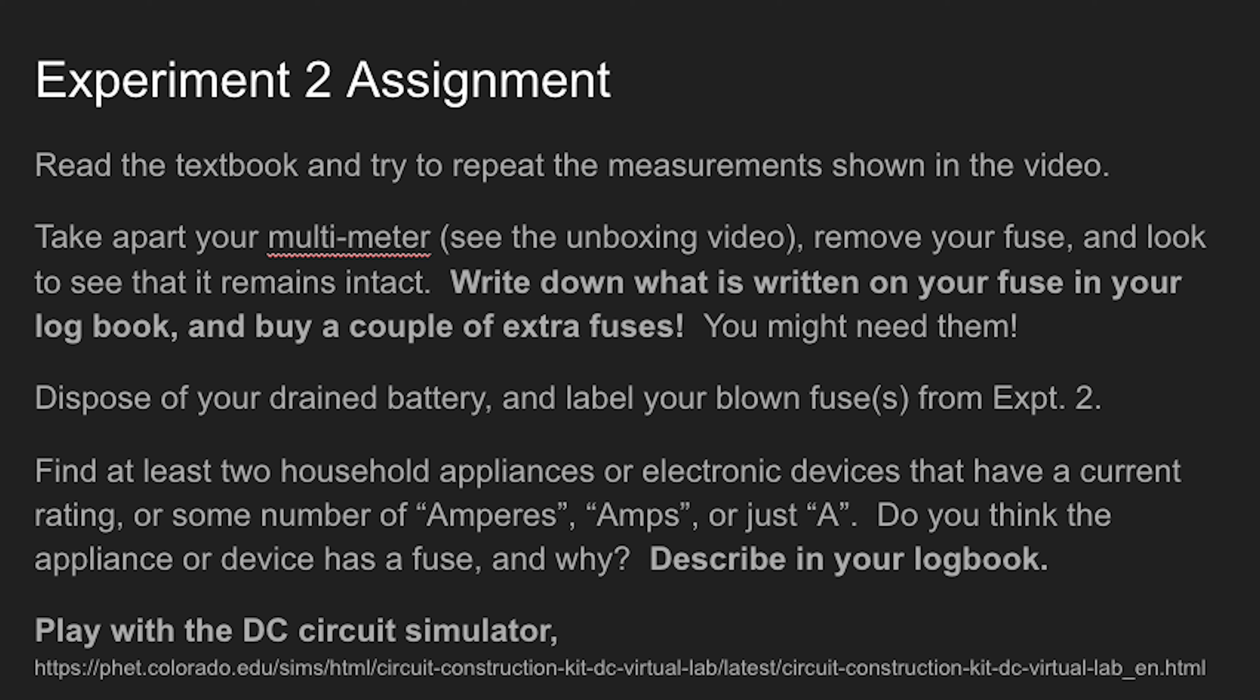So go to a hardware store, or if you prefer order online, and get yourself a couple of extra fuses. It should not cost very much. Document which fuse you have in your logbook, and then go look around your house for various other appliances which have a current rating on them. Some number of amps or amperes or simply written with an A. And identify a couple of devices and think about whether or not you think that those appliances have fuses. You might also think if you've ever actually blown a fuse or popped a circuit breaker in your home while using that device or appliance. Try to find ones that draw different amounts of current, like a vacuum cleaner or a microwave oven, or maybe a smaller thing like a telephone charger.